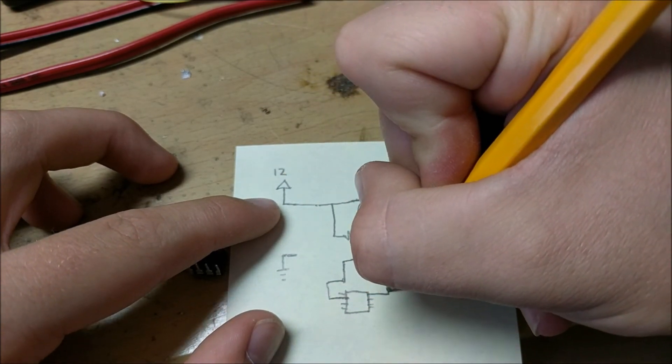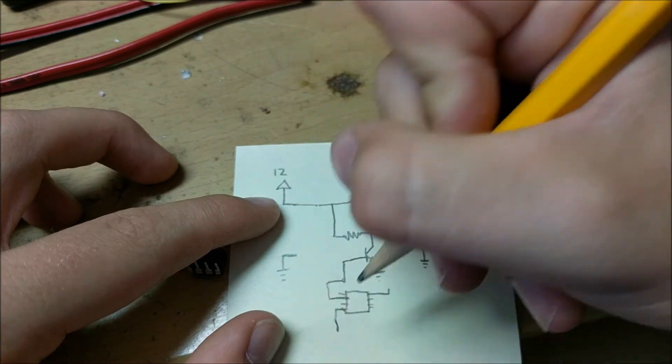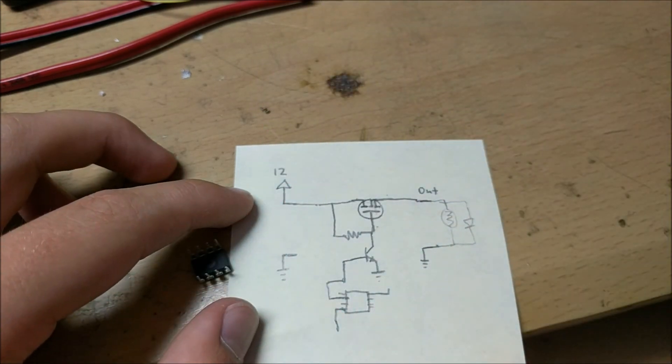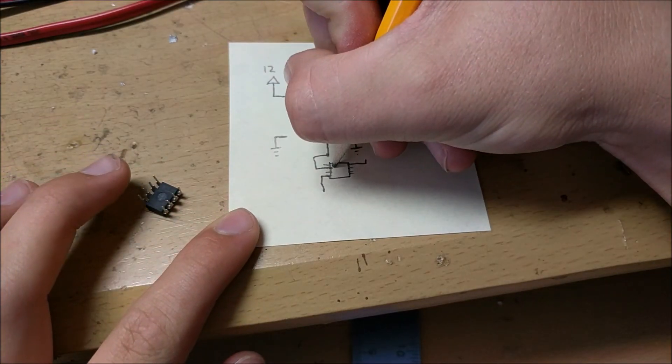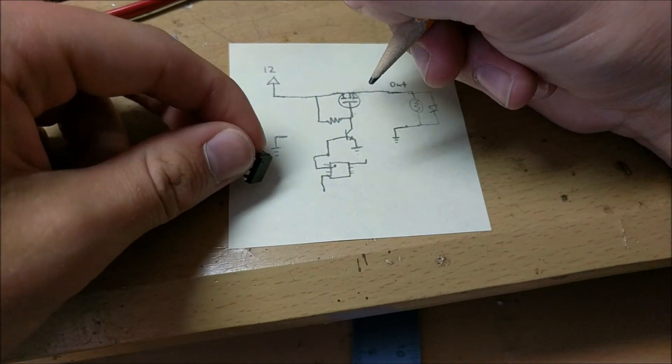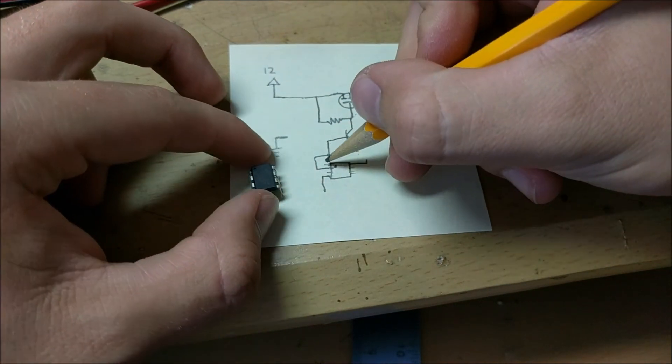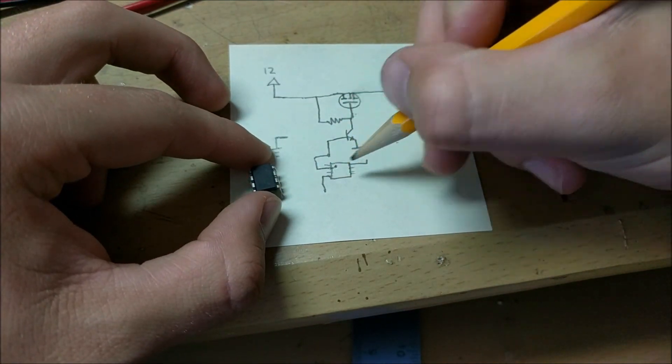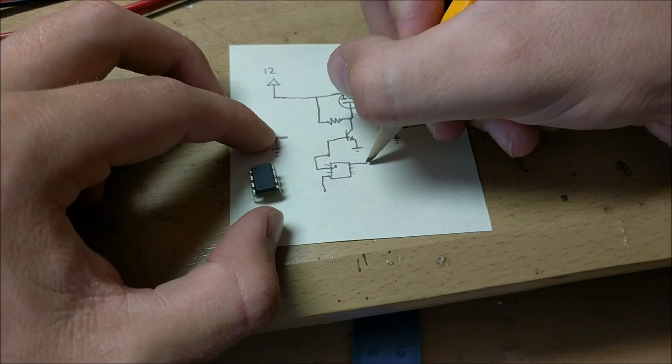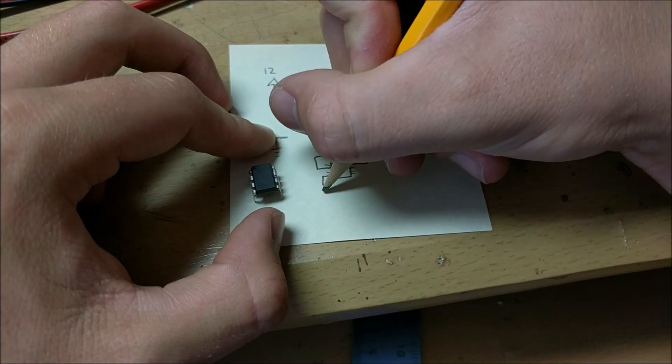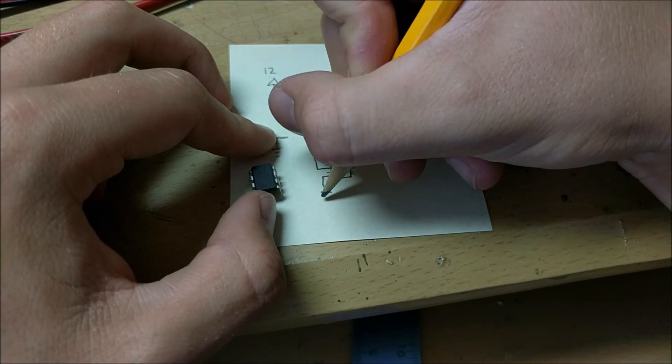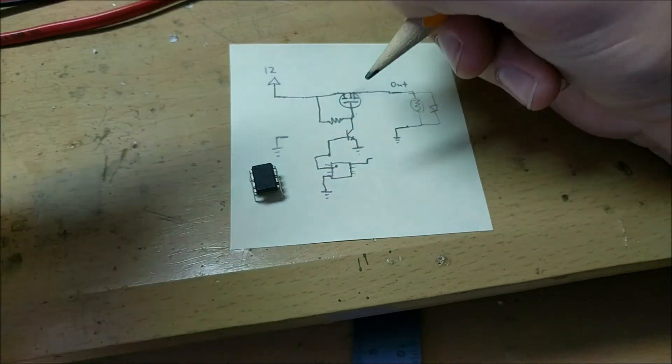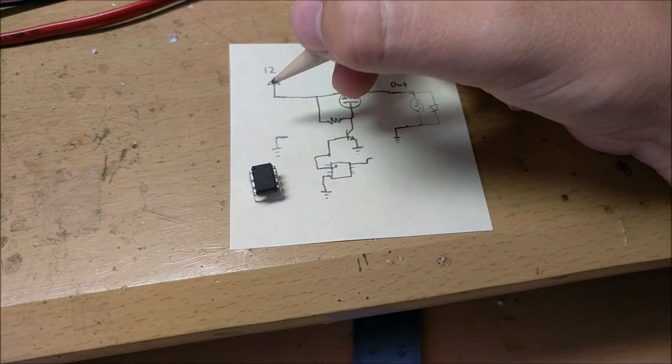Now we also have VCC and ground to take care of. If we look at this ATtiny we see a little dot on the side and that labels where the pins count from one two three four five six seven eight. Pin eight is VCC which needs five volts and pin four is ground.